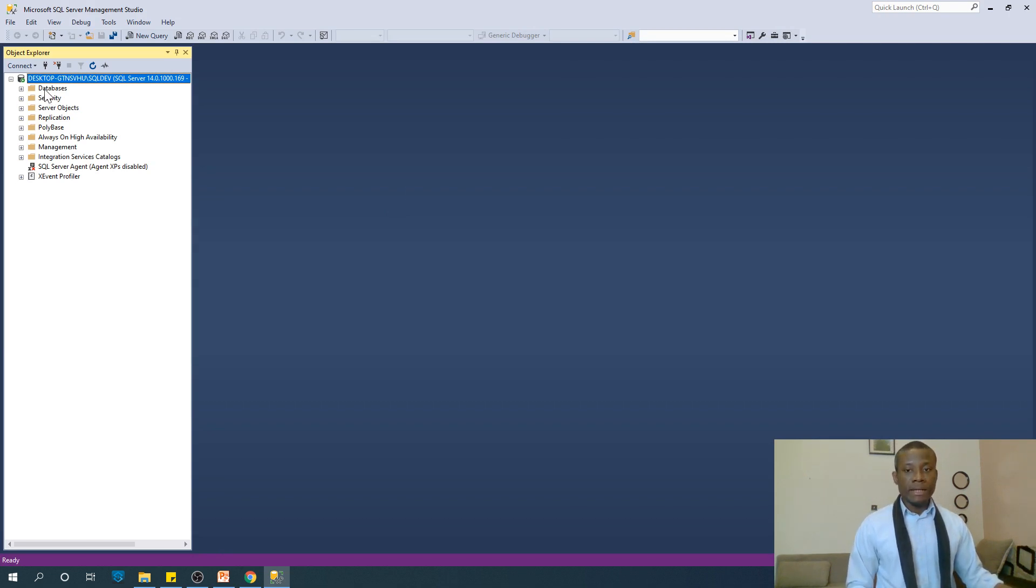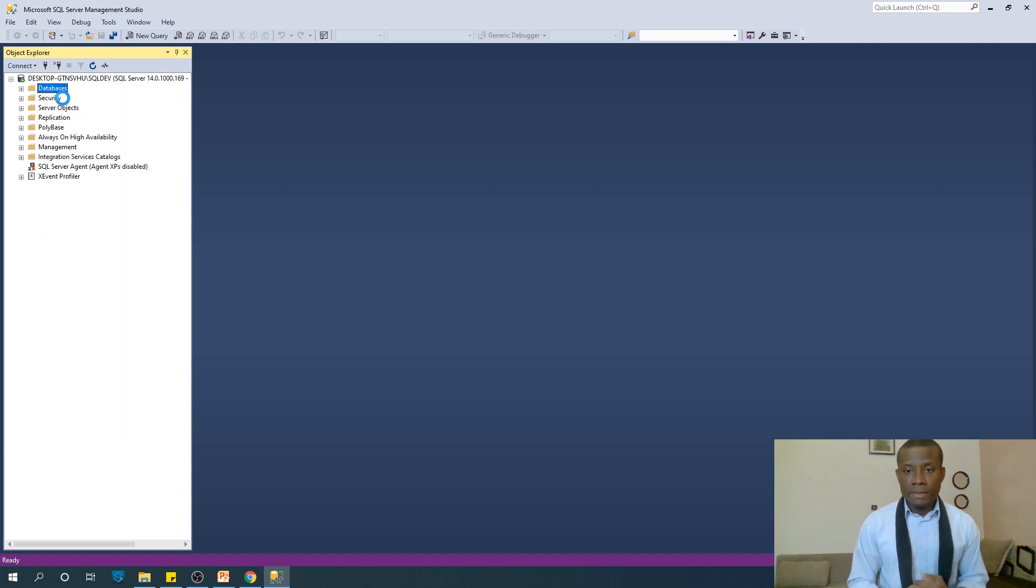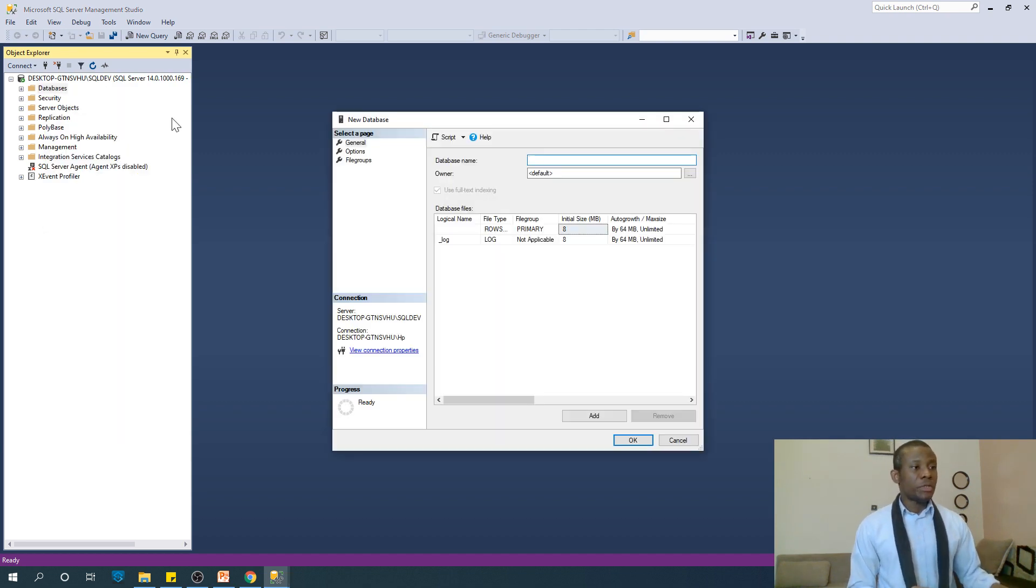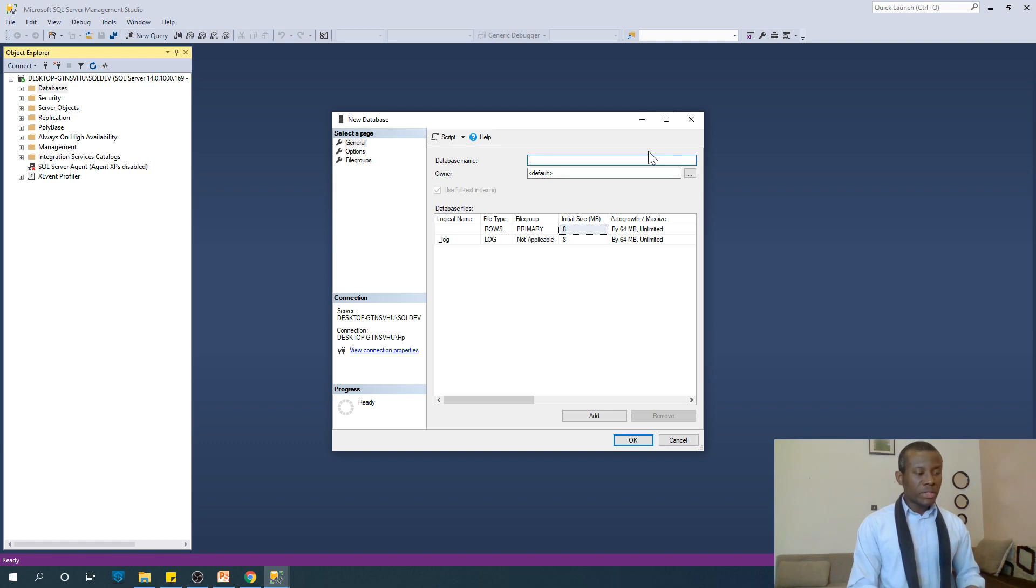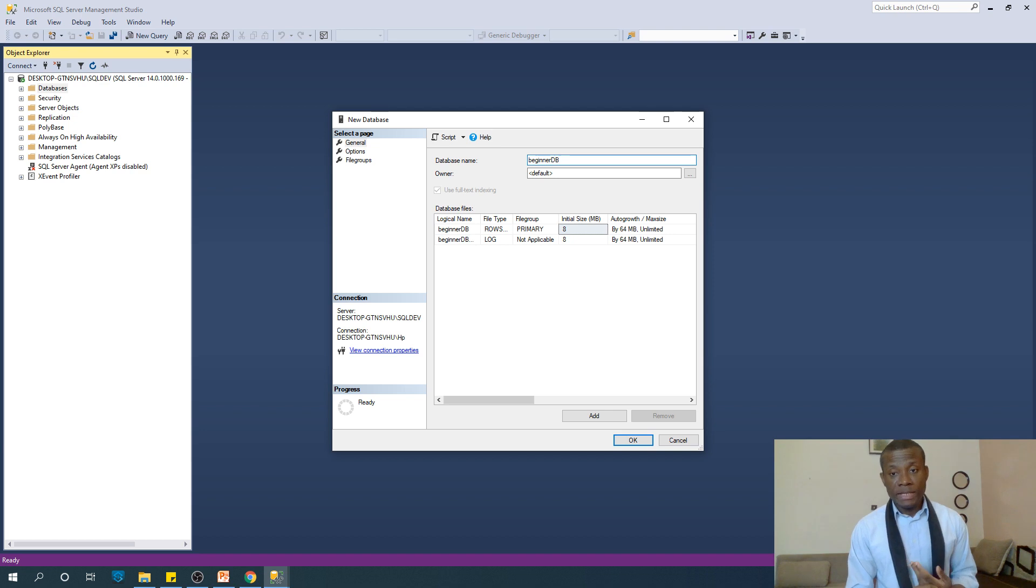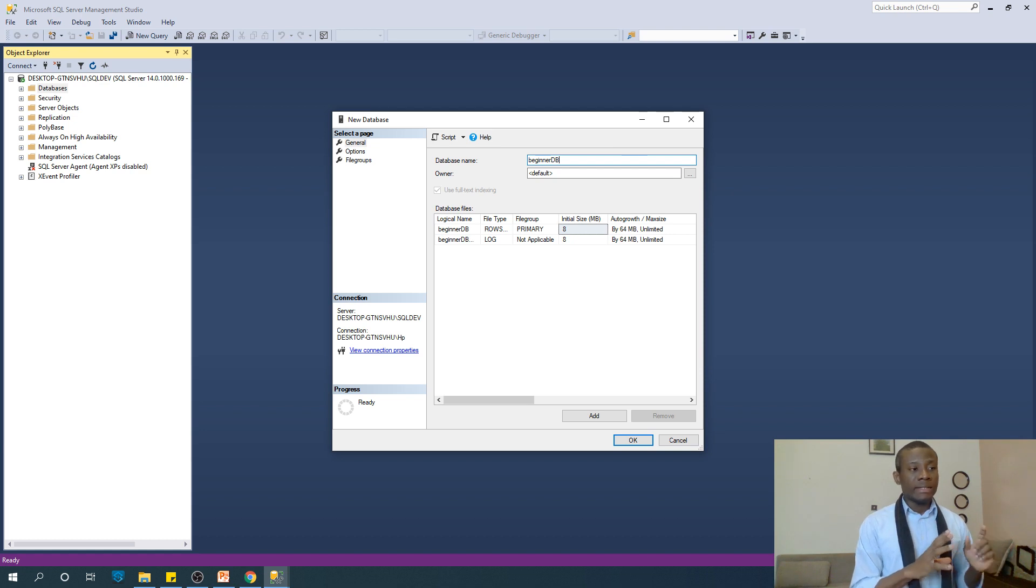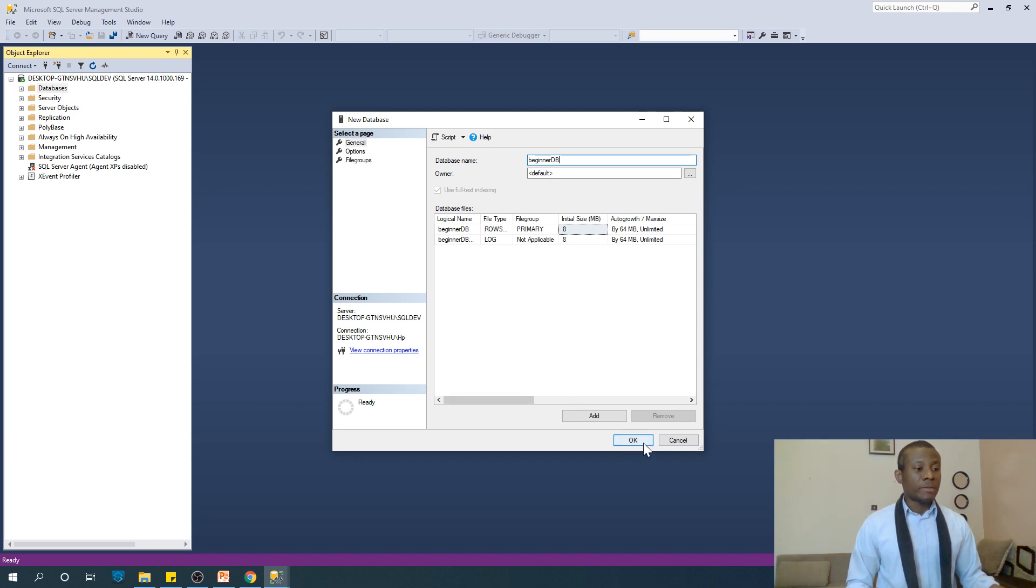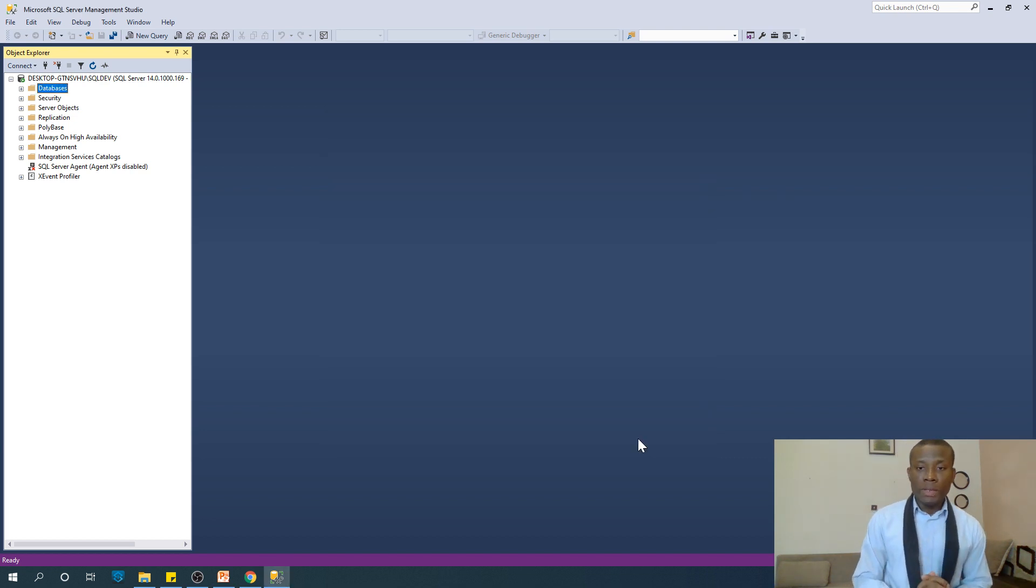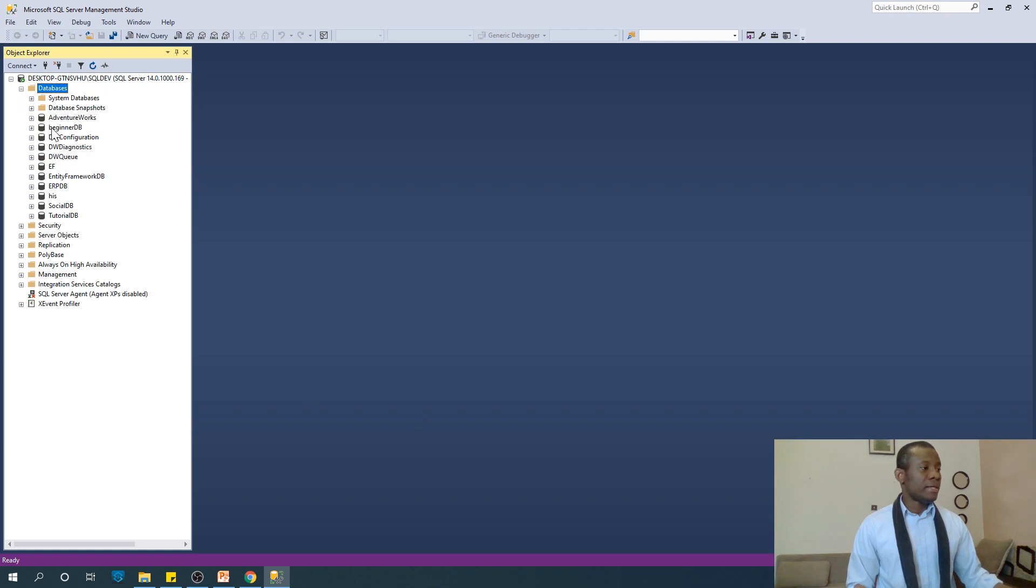This is how it opens up. I've created a few databases and now I'm going to quickly create more. In databases here, just right-click and say new database. It gives you this dialog box. Just give the name of the database you want. Let's call it beginnerDB. For now we'll leave the owner as the default. Just click OK and it creates this database for you just like that.